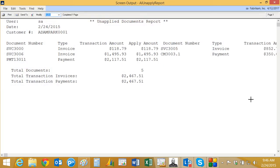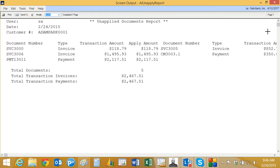Here's an example. It shows me which documents are going to be unapplied and moved back to open receivables in my system. You can see I've got a number of them here. I've got a payment, I've also got credit memos here and a number of invoices.